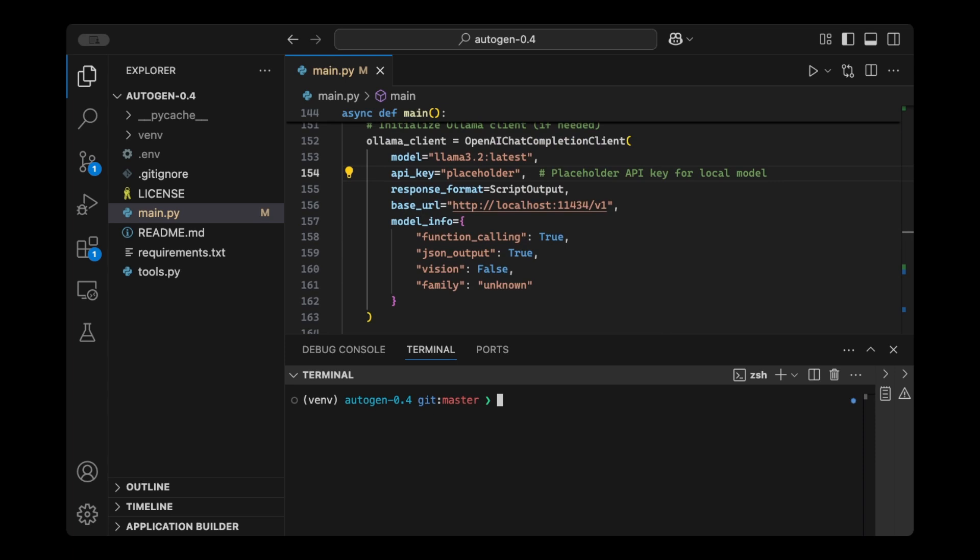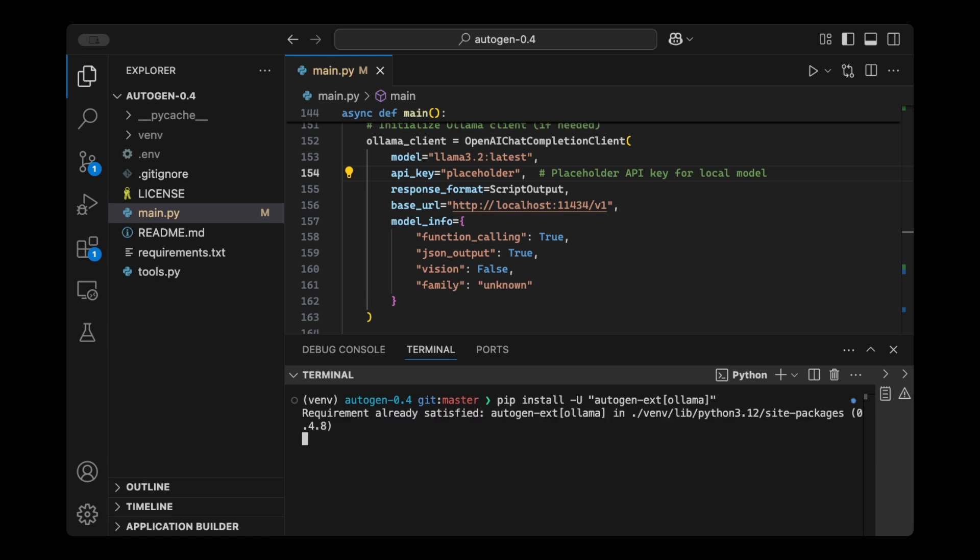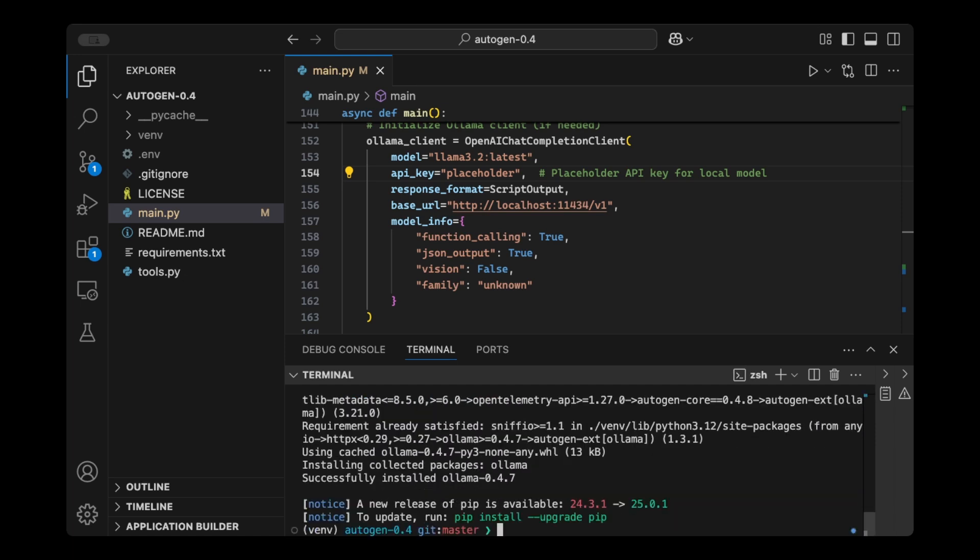To set up this new Chat Completion Client using Olama, we first need to install the new package. So I'm going to do pip install -u Autogen extension Olama. Just make sure that you've also updated your Autogen packages so that everything is running on the latest version.